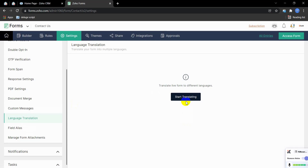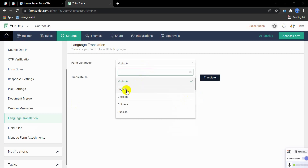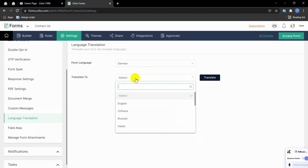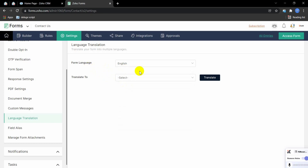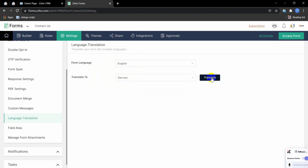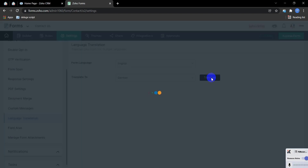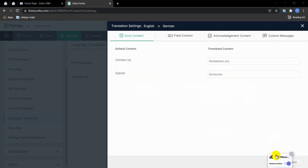I'm creating the form in different languages for different URLs. Click on it and just select German. The base form is in English, so I'm selecting English as the source and now selecting German as the target language. Click Translate. This language is already translated, so let's proceed.